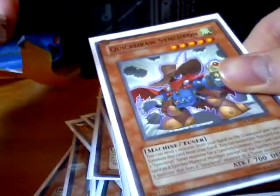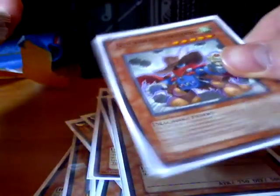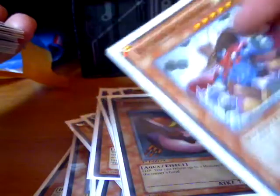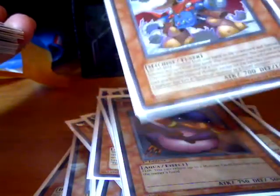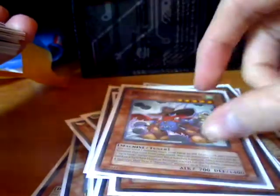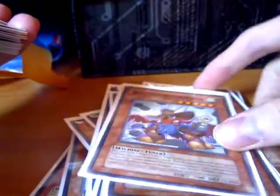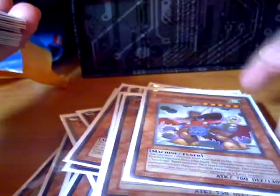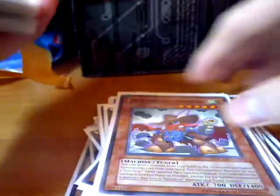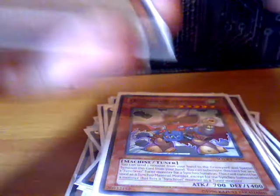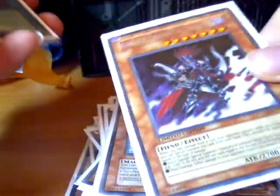One Quickdraw. You can make an easy Drill Warrior with this and if you have Lad in the Graveyard, you could just use Drill Warrior's effect and bring him back to your hand and then summon him like next turn. One Gorse.